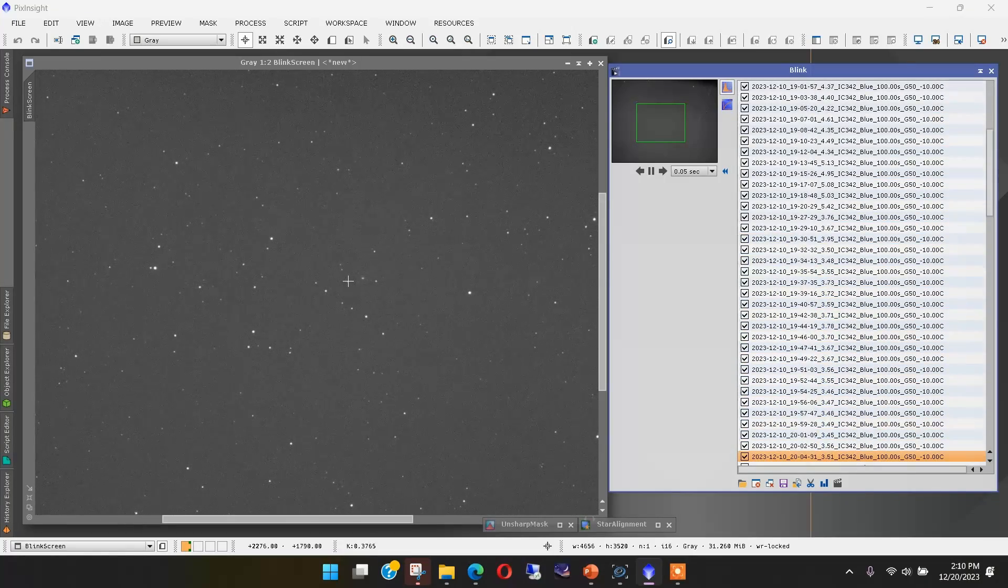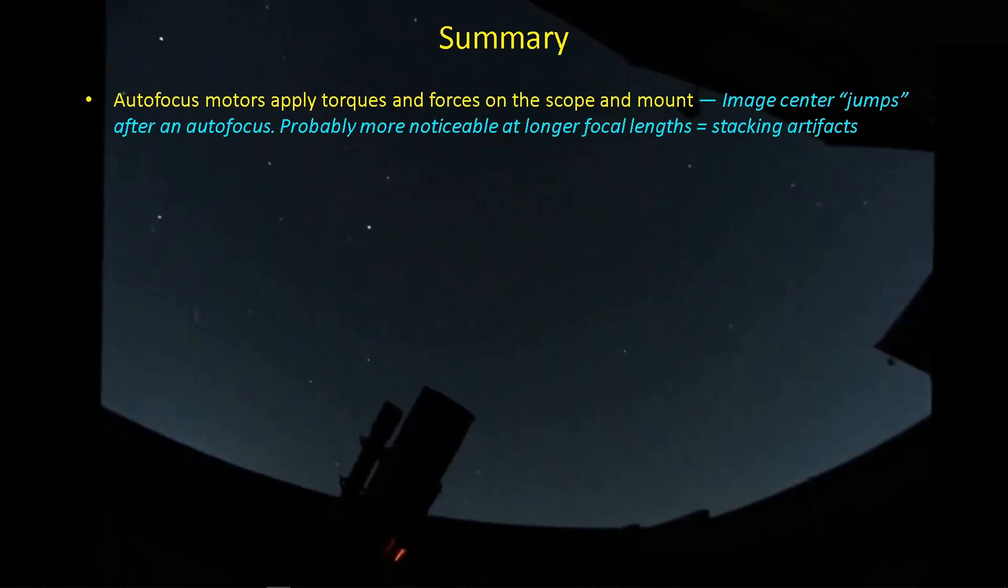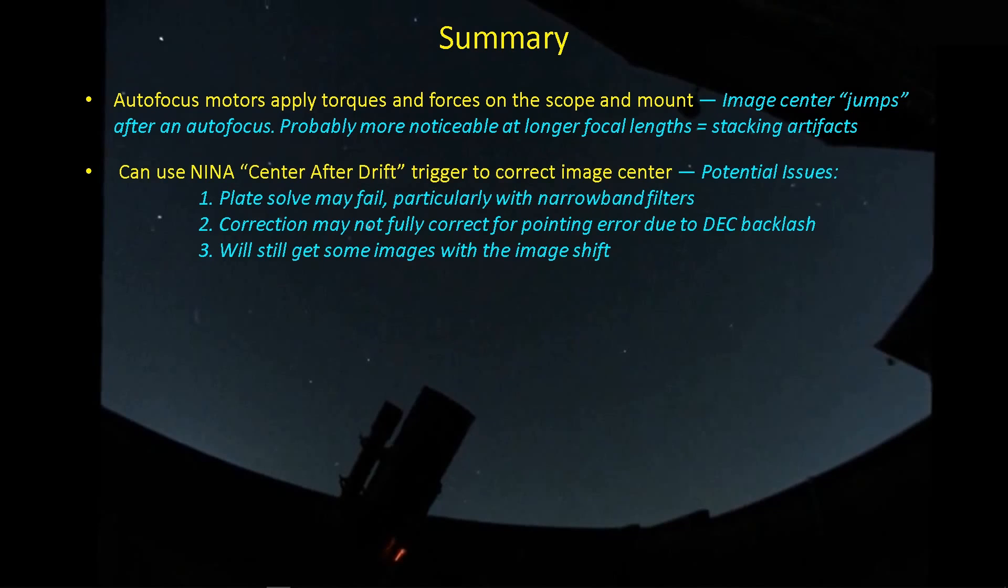All autofocus motors are applying torques and forces to your mount that can affect the pointing accuracy of the scope. And then ultimately, when you add all those up, that can lead to the stacking artifacts that you've seen in my images. One way is to deal with it with a center after drift trigger.